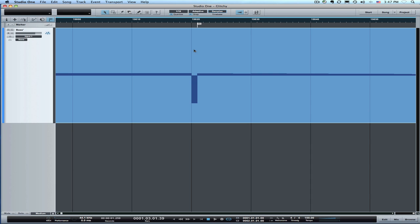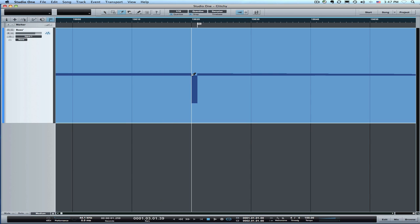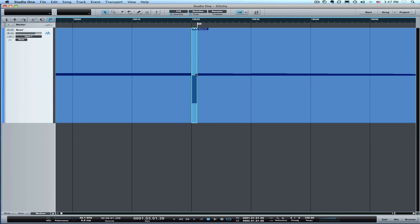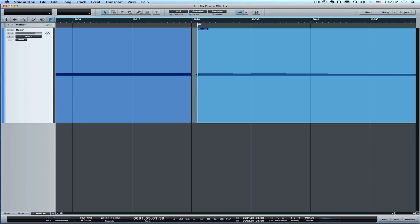However if you go to quantize snap and you go right down to the sample level then you can do this pretty efficiently with normal editing tools. So I'm going to just cut out this little piece of glitch like that.